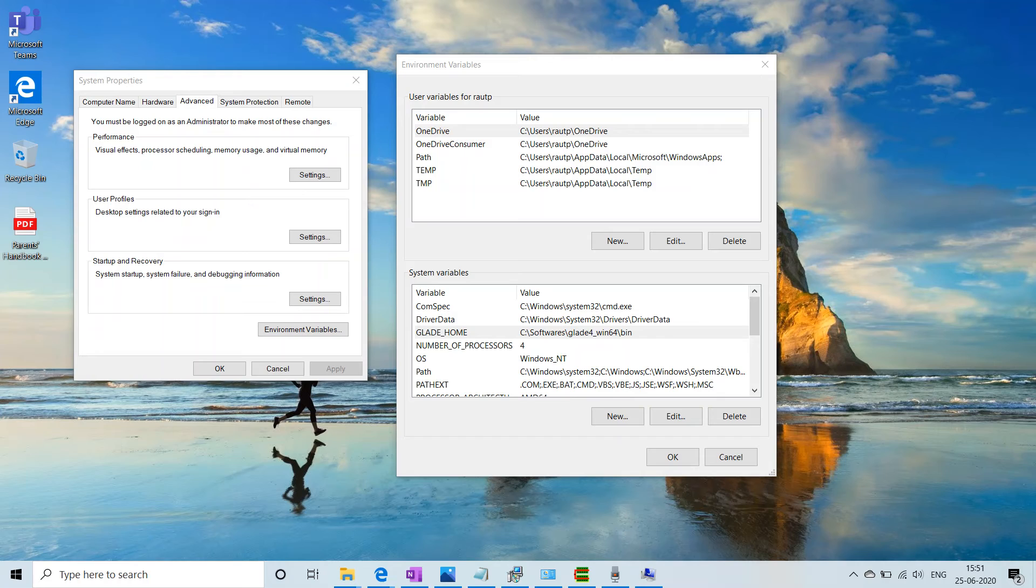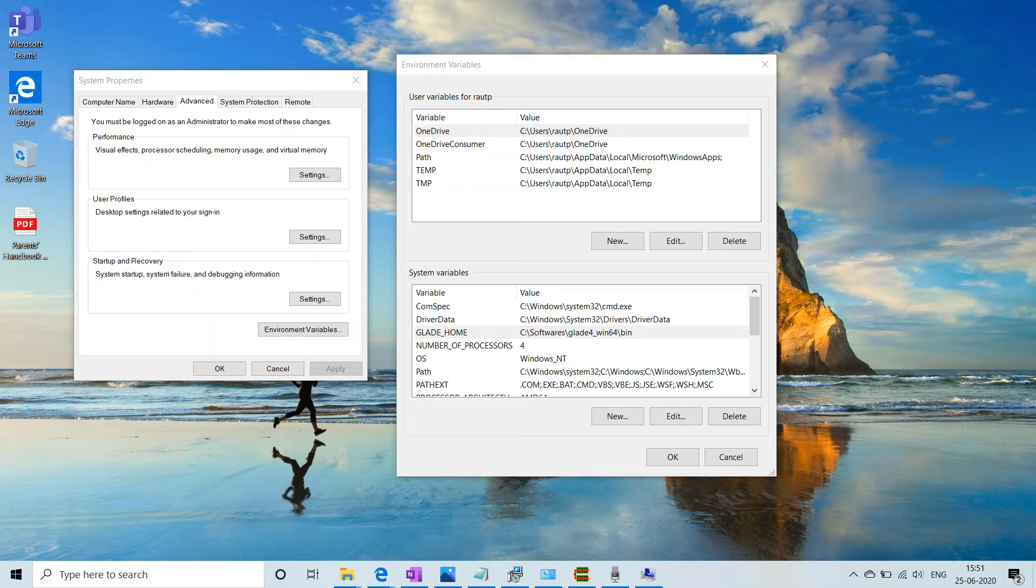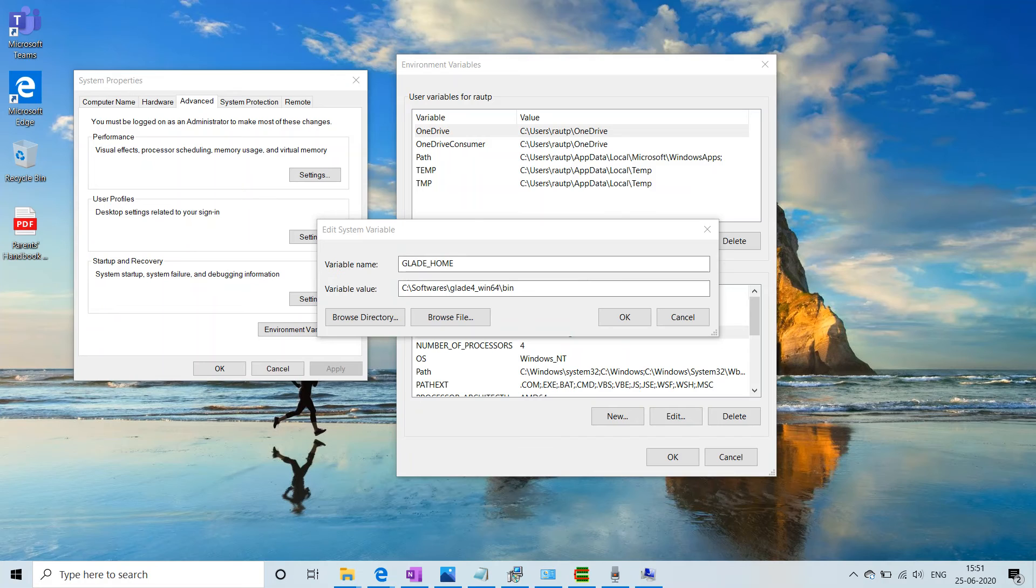After you click on the Environment Variables you can see two options where we can set one environment variable for user and another one is for system. So we have to set the environment variable for system. For that we have to click on New which is below the System Variables.